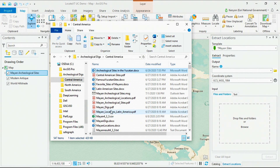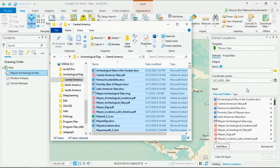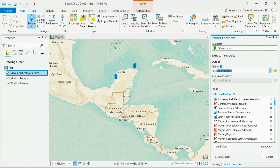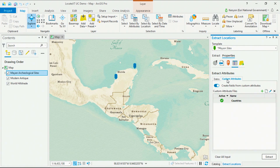To begin extracting locations, we'll drag and drop in the files from our folder. These contain a variety of file formats like Word, emails, PDF, CSV, and text files. We'll give our feature class a name of Mayan sites. Since our documents contain keywords like the location name and the country the site's in, we'll go into our properties and select our custom attributes to identify the keywords that we're looking for. In this case, Locate XT is capturing the text immediately following the keywords titulo, or title, site name, and location name.